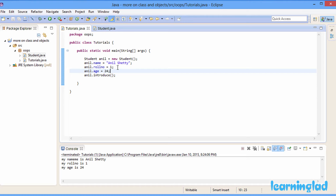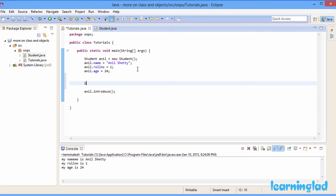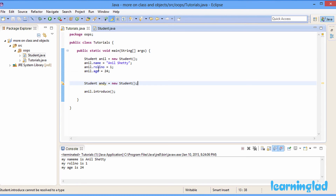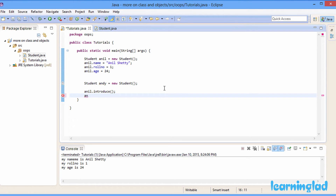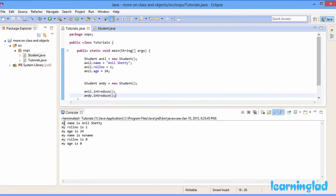I'm gonna create another object — Student andy = new Student(). This andy object's name property is gonna contain 'no name', rollNumber will contain 0, and age will contain 0. I'll call the introduce method from the andy object: andy.introduce(). Running this, we see: my name is Anil Shetty, roll number is 1, age is 24 from the anil object, and then from the andy object: my name is no name, my roll number is 0, and my age is 0.